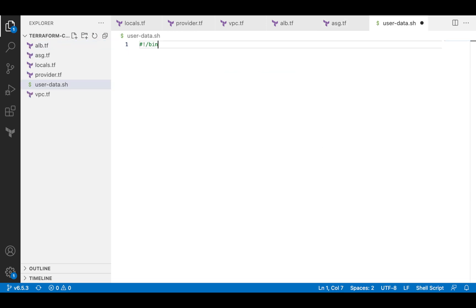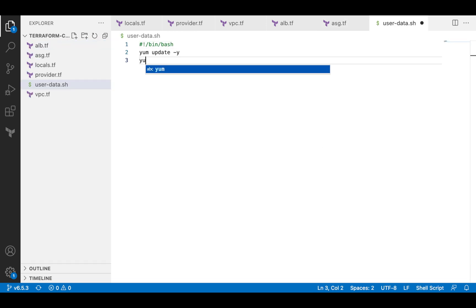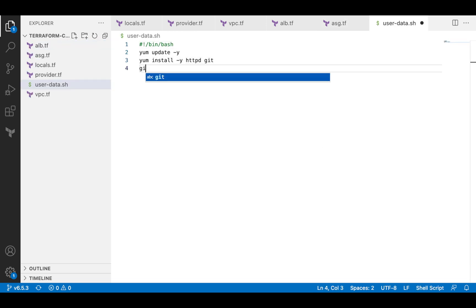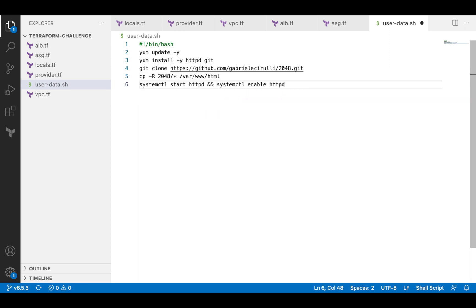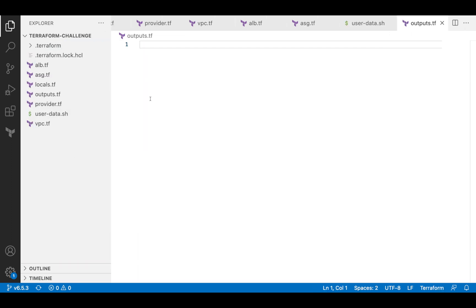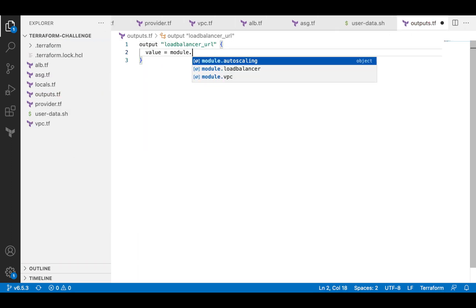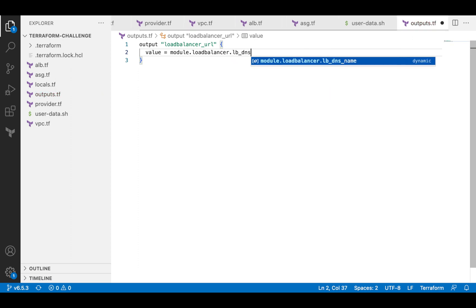Next, I will create a user data script that will run every time an instance starts. It will install a web server and deploy the application. And as a final step, I will expose the URL of the load balancer as an output.